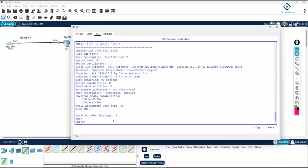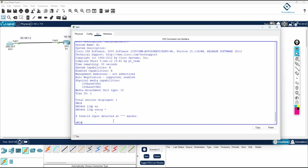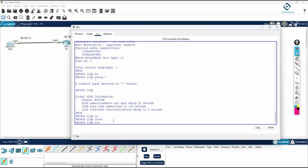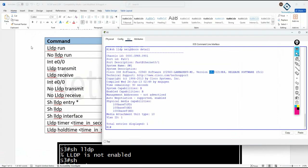The command 'show lldp entry *' is not supported in Packet Tracer, so we will do this lab in GNS3 or EVE-NG. Other useful commands include 'show cdp', 'show lldp' to check if LLDP is enabled or disabled, and 'show lldp interface'. The 'show lldp interface' command is also not fully supported in Packet Tracer.